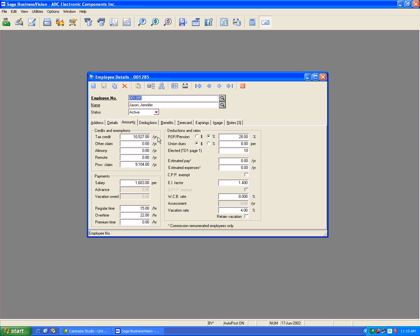In order to proceed, it is recommended to have everybody logged off the Sage Business Vision and a complete backup of the data files taken securely off-site with multiple copies and a tested verified copy. Once that is done and secure, we are ready to proceed with the TD1 revision and payroll year-end.